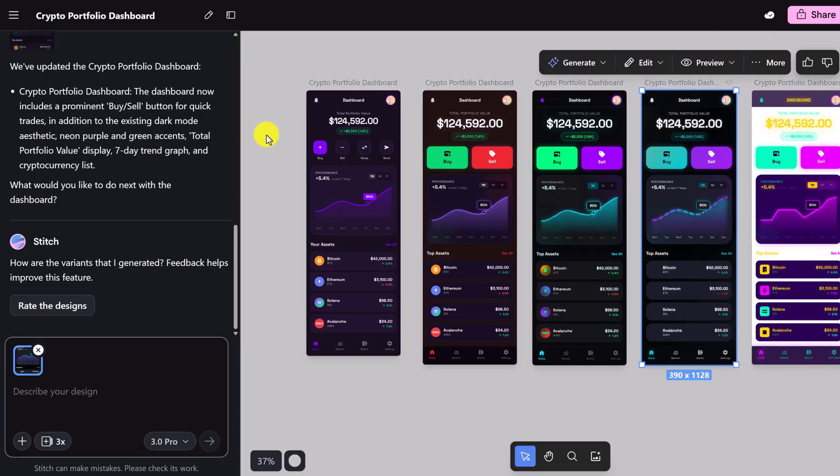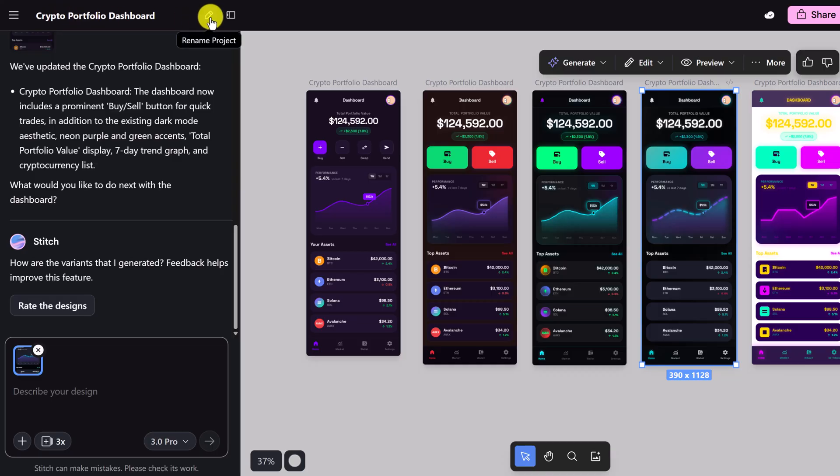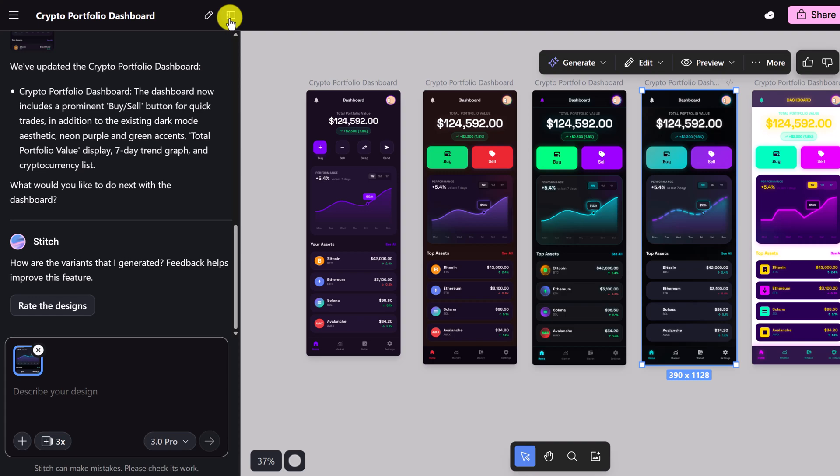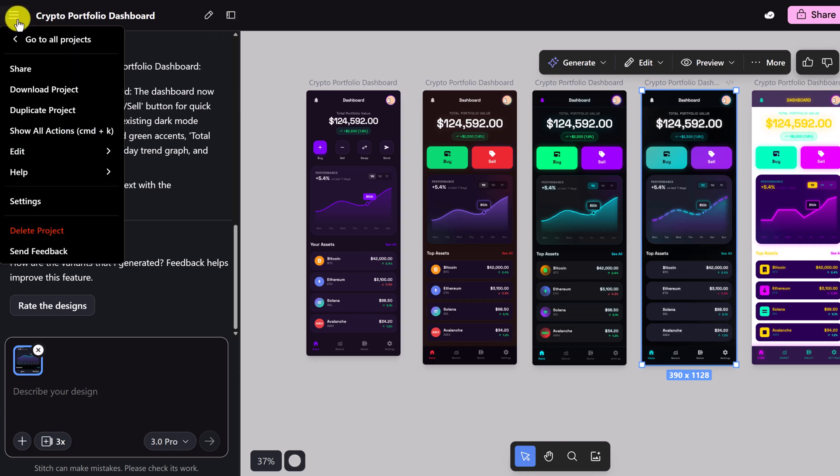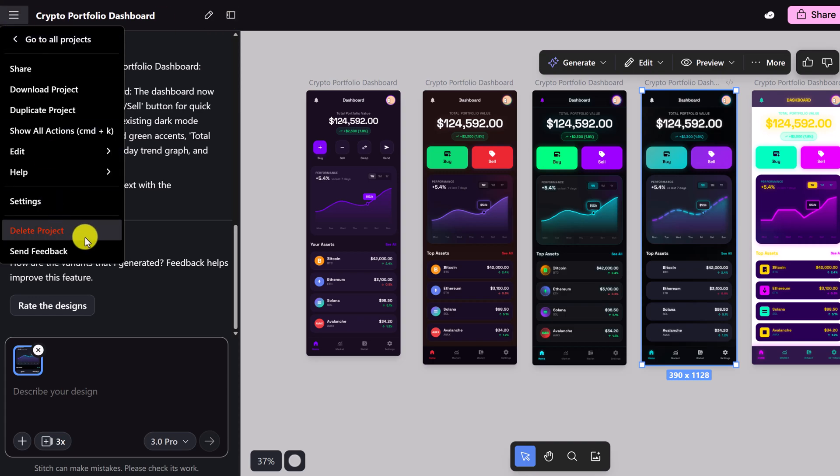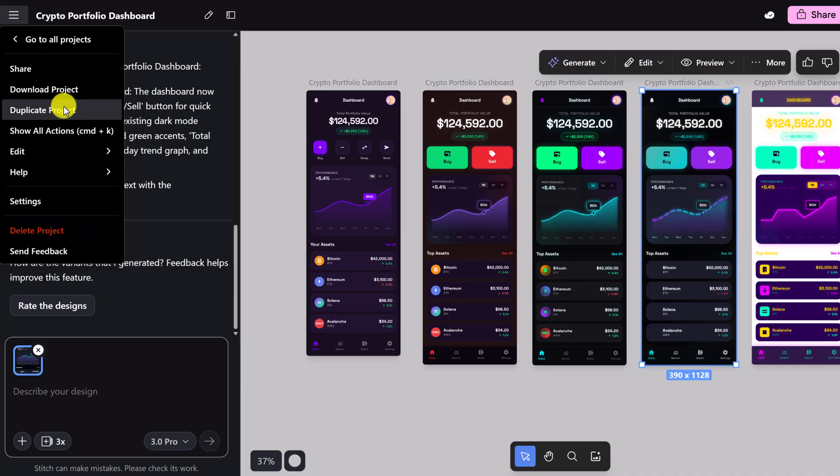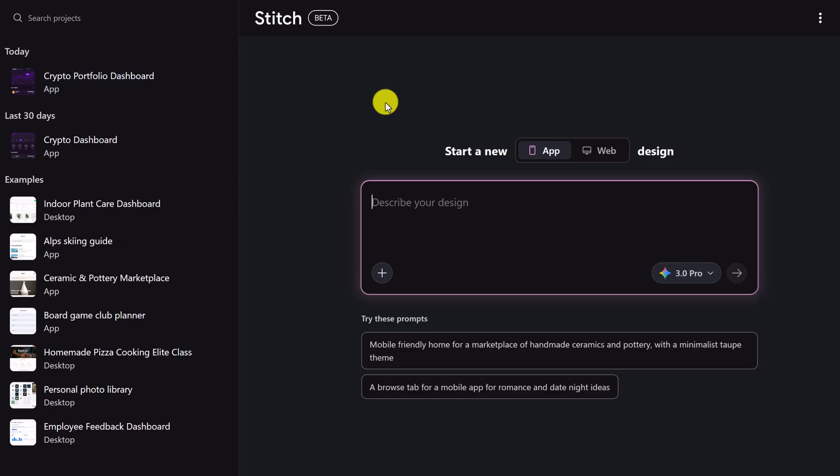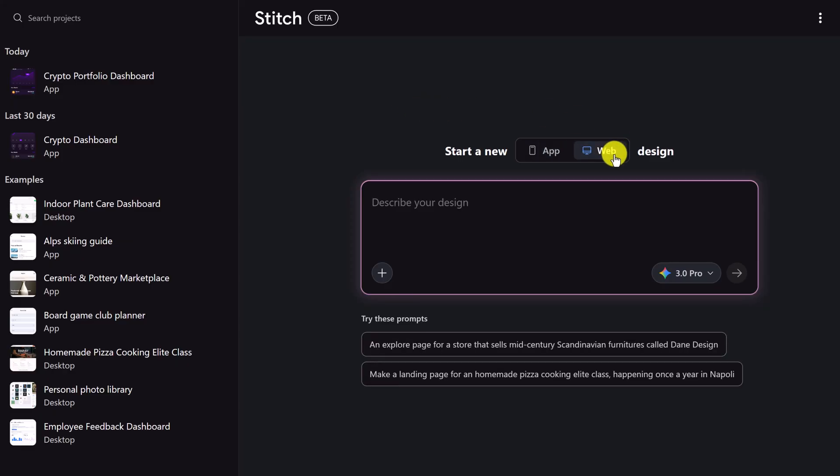Let's head back to all projects. This is going to get saved automatically. You can see this is the name of it right here but I can go ahead and rename the project. If you do want more room you can collapse this. You can delete the project here as well. Let's go back to all projects. This time I want to build something else. We're going to do a website now. Before we start I'm going to toggle over to web.